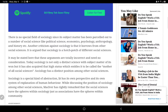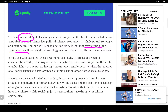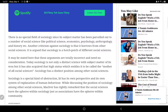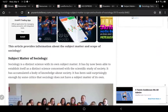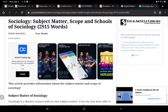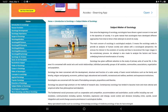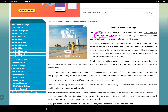We are talking about social sciences and how sociology fits among them. We are discussing how we should study the subject matter of sociology as a social science.